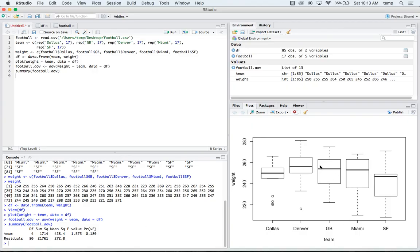Again, the means look pretty equal, right? But this data might be unbalanced or not normal or anything. So we might need to do a little more work with that. Anyways, that's the quick gist of it.